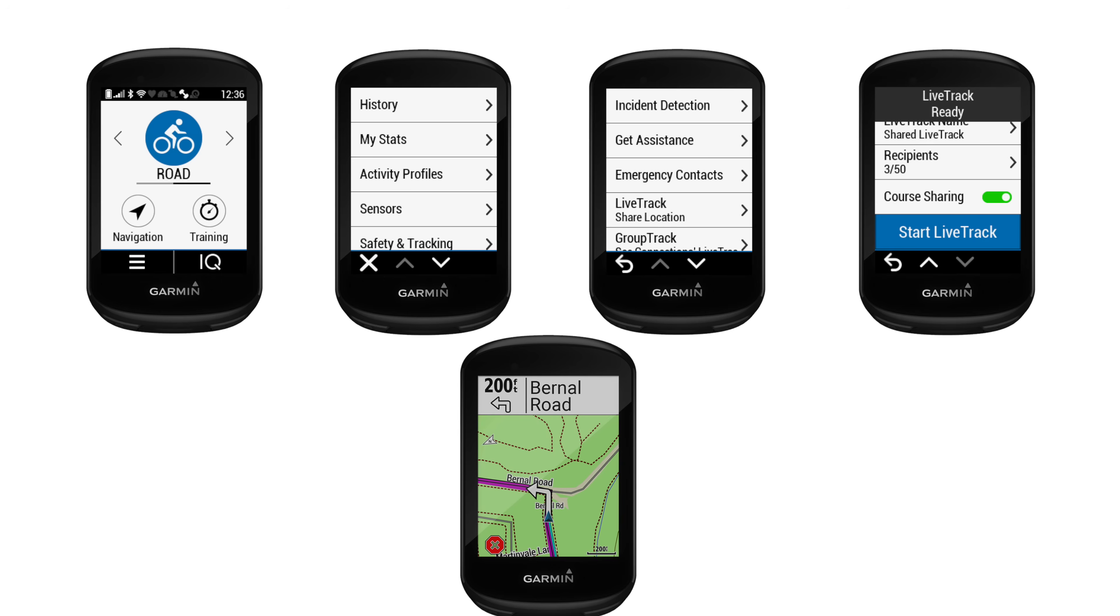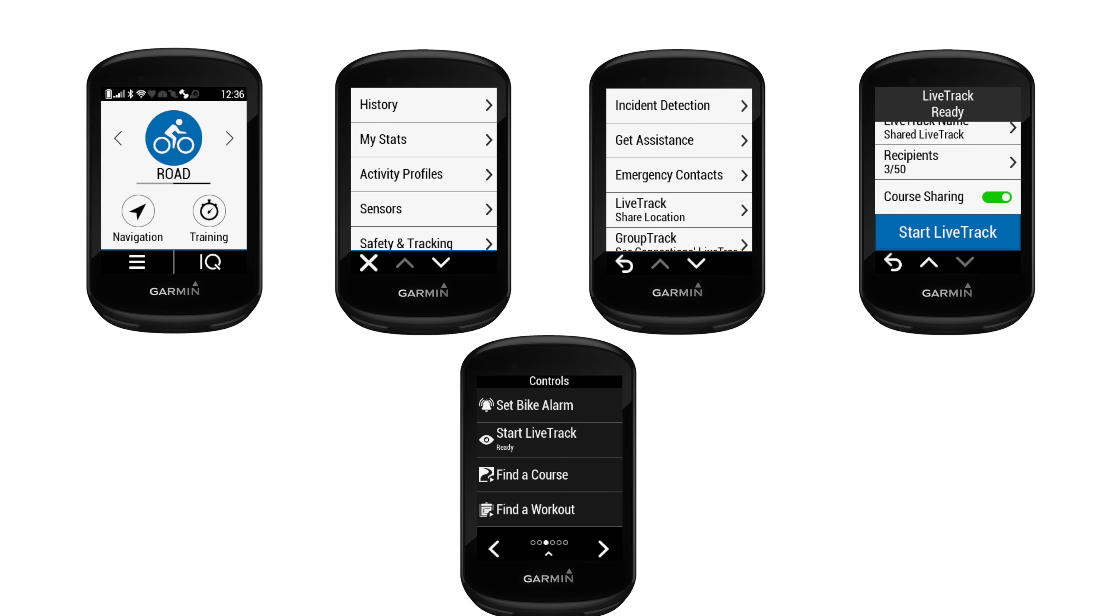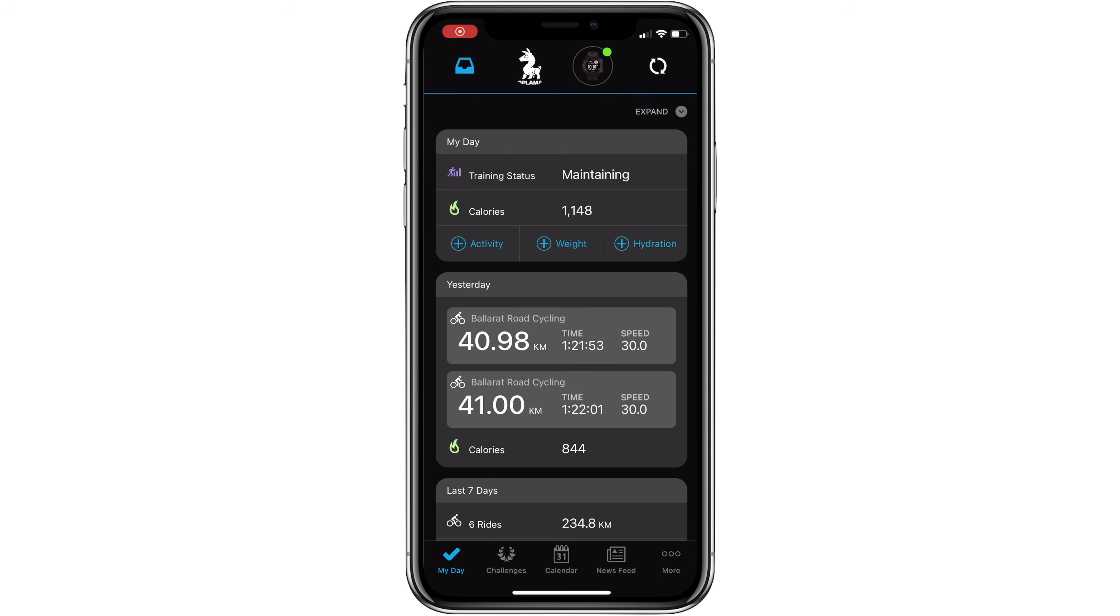Once that's configured, pulling down from the top for your controls, you can click on start LiveTrack or stop LiveTrack at any time. Now that's not the only place you can configure your LiveTrack setup. You can do it over in the Connect IQ mobile app.